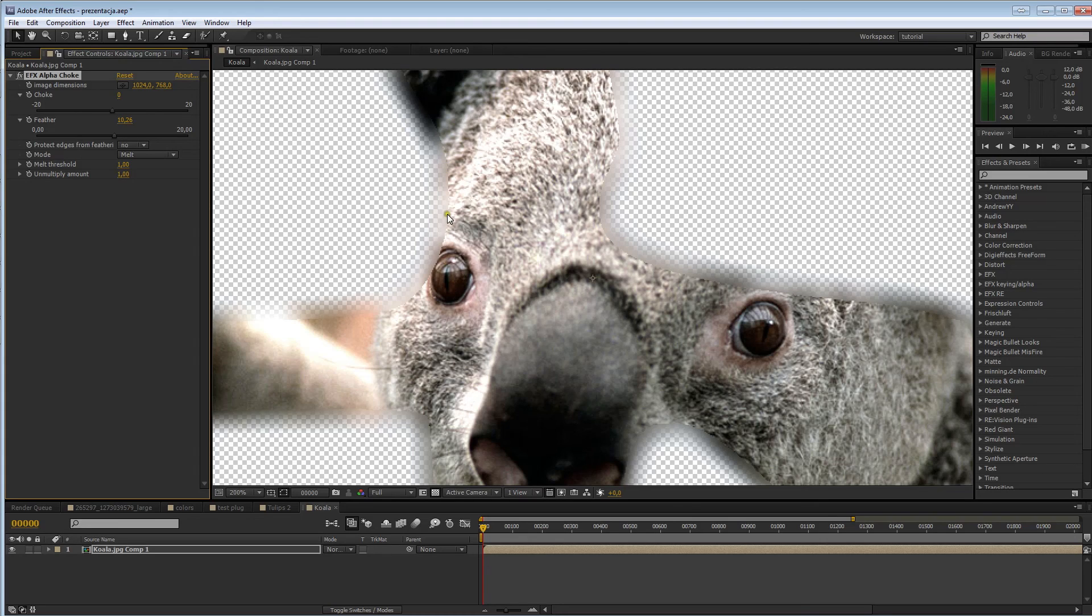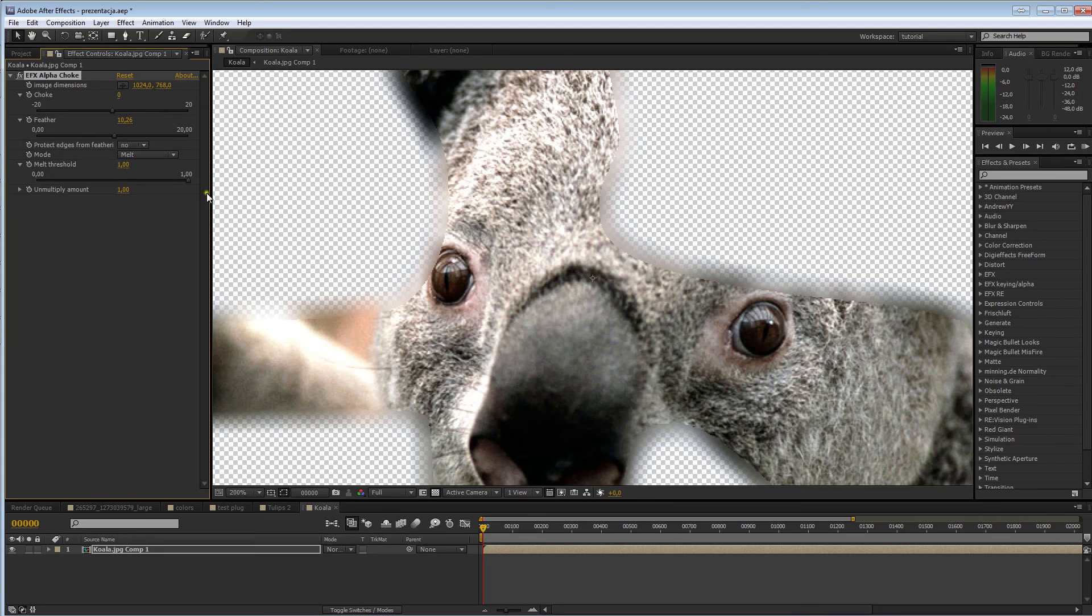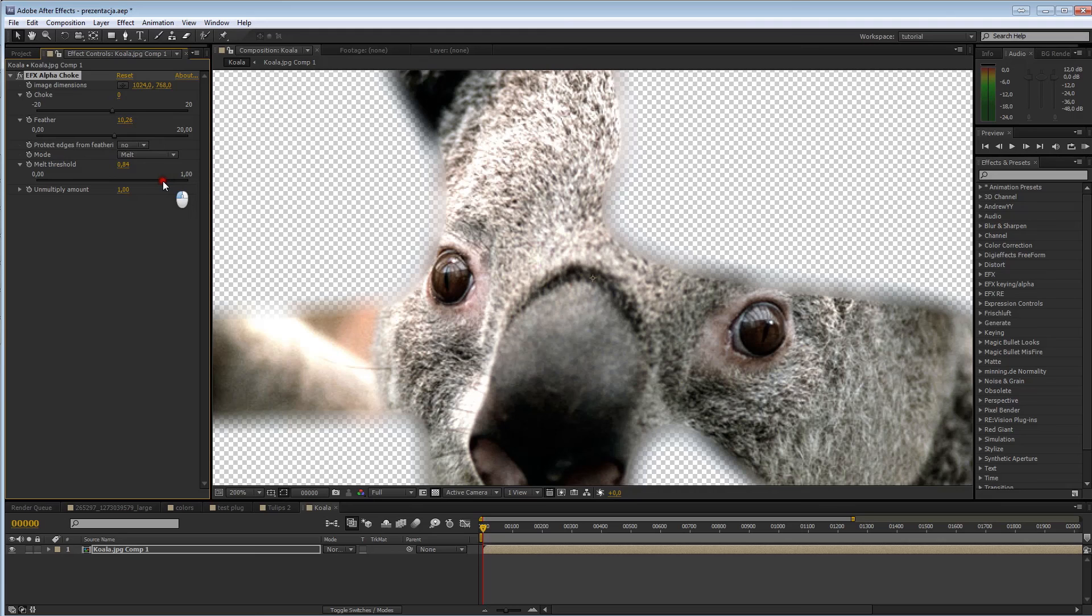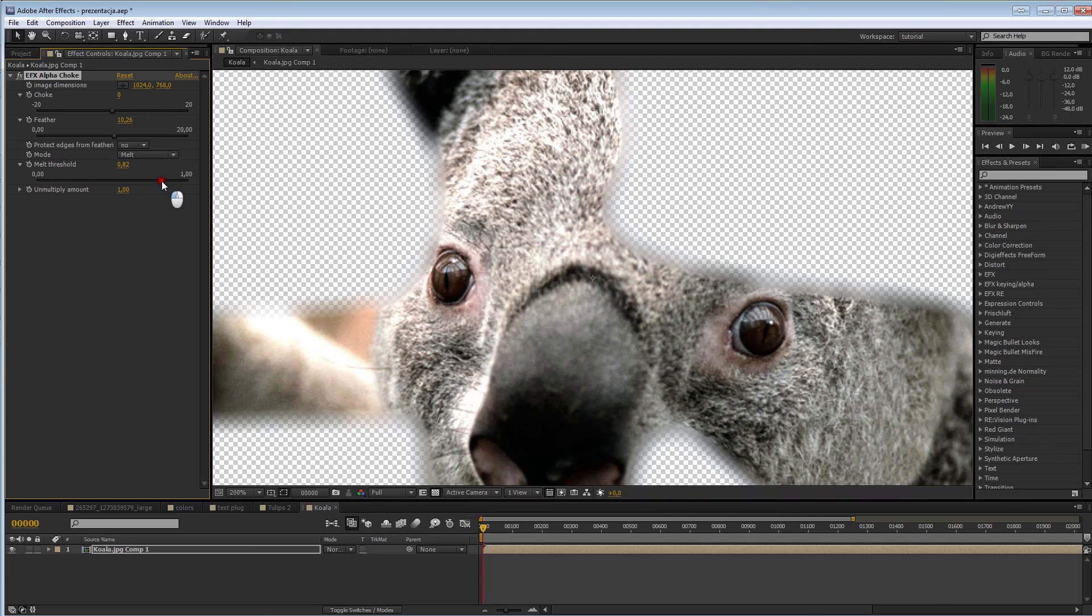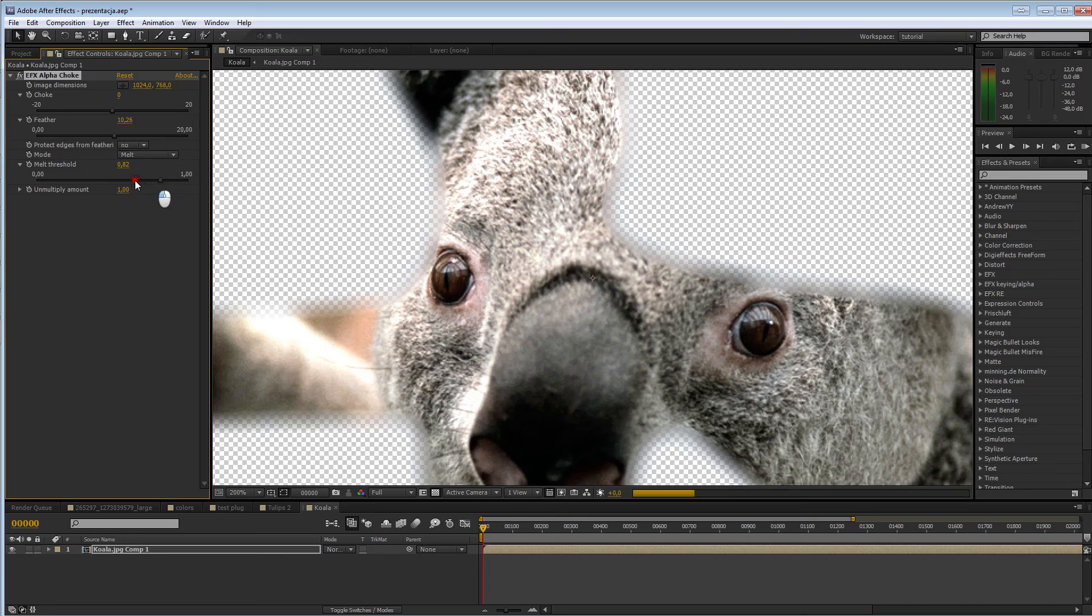Now, we do see a hard edge here. That's because the melt threshold is set to 1. When you lower it, you'll actually get a fading effect between the original color data and the blurred color data. So, you can reduce the ugly edge.